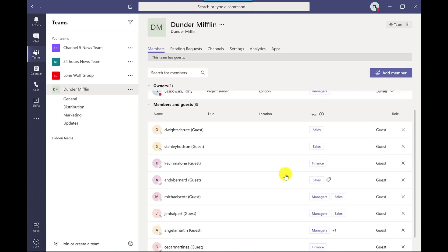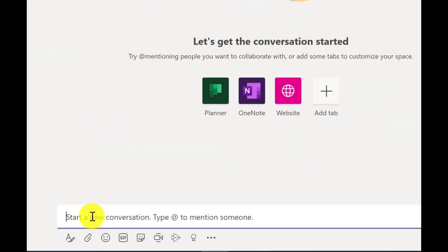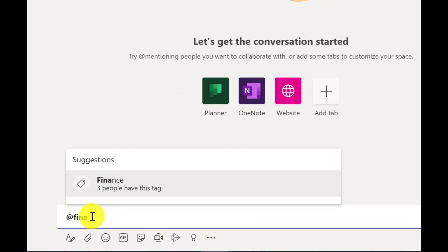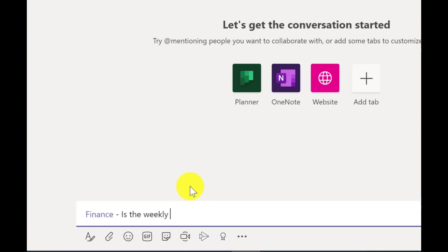So that's all the tags created and everyone's set up. Let's test how this works. If I go into Updates, click down here, do an @mention, and pick Finance — it shows me that three people have this tag and I can target that group. In the words of the Mandalorian: I have spoken.